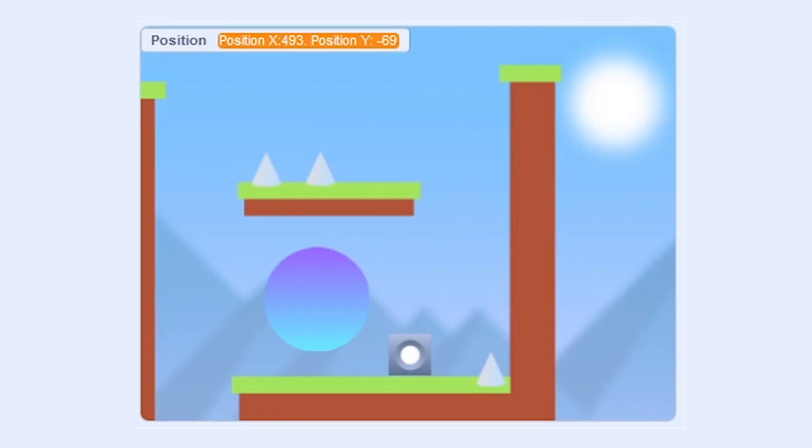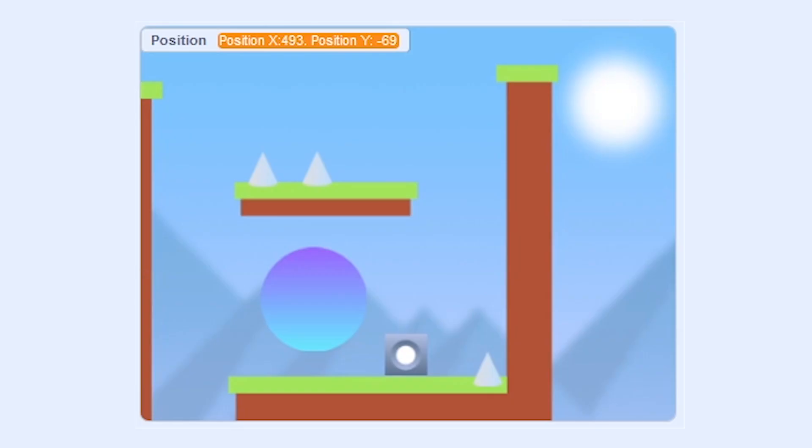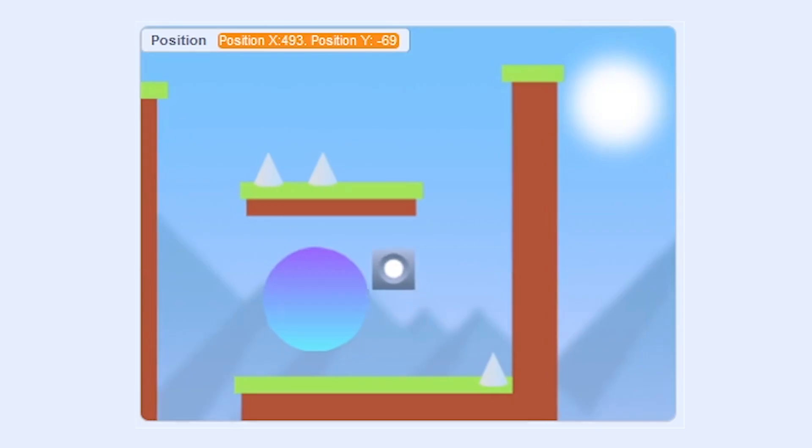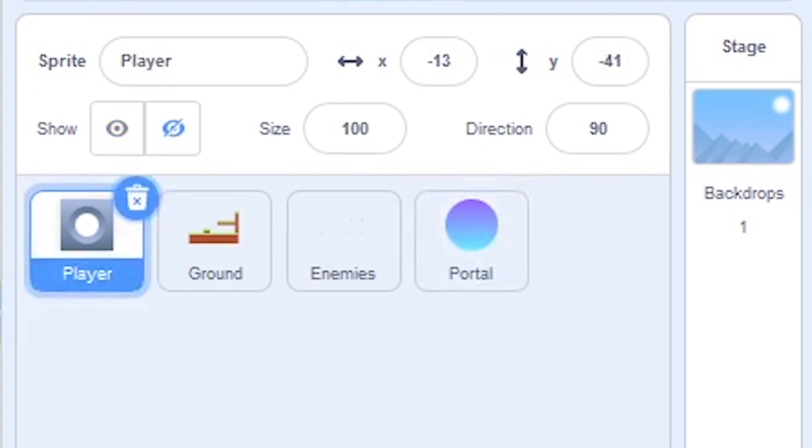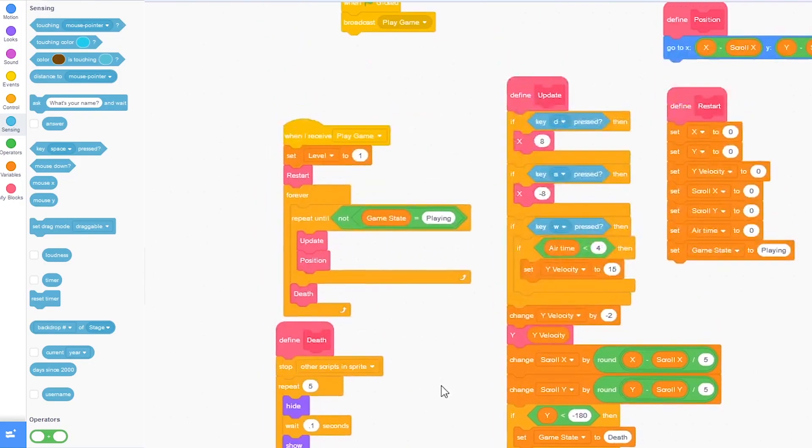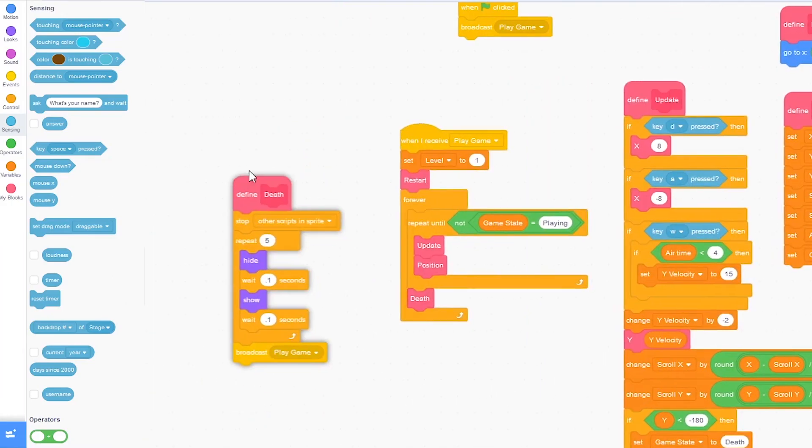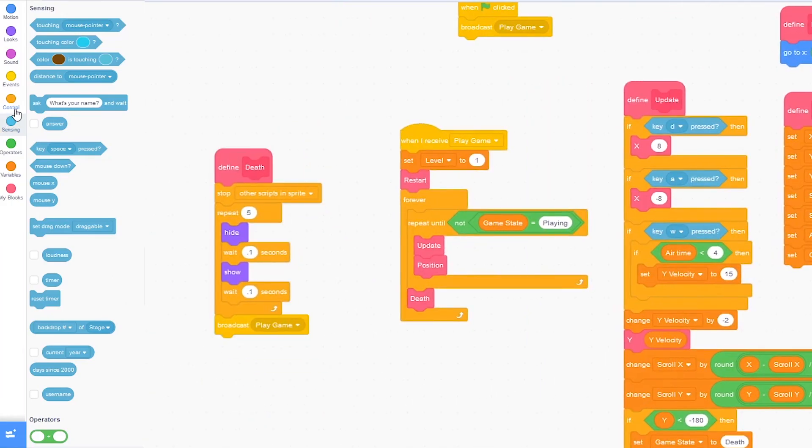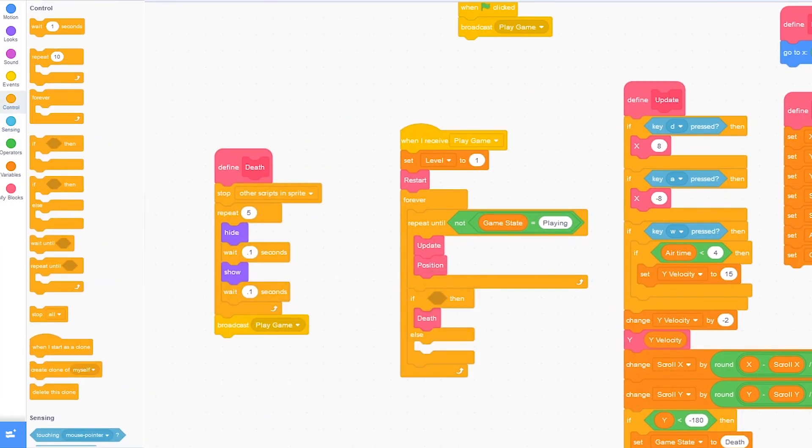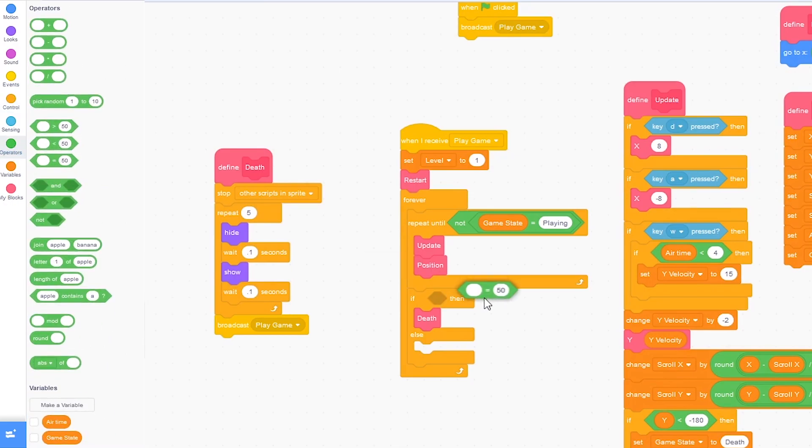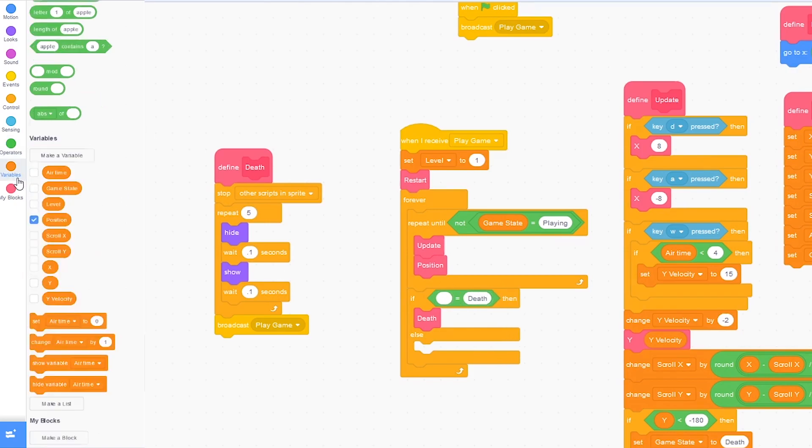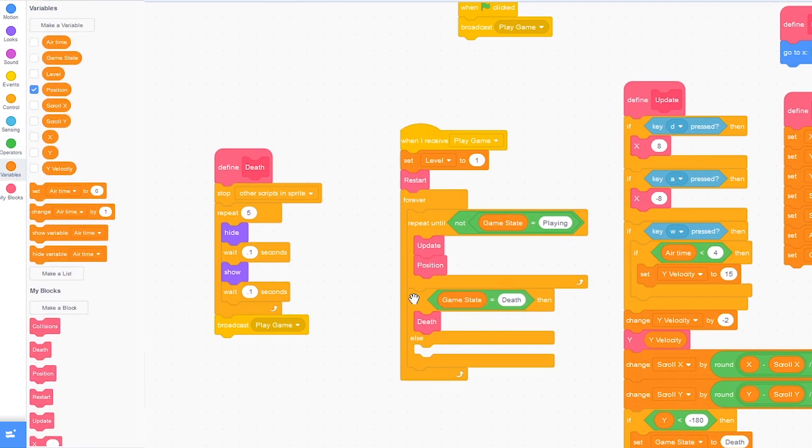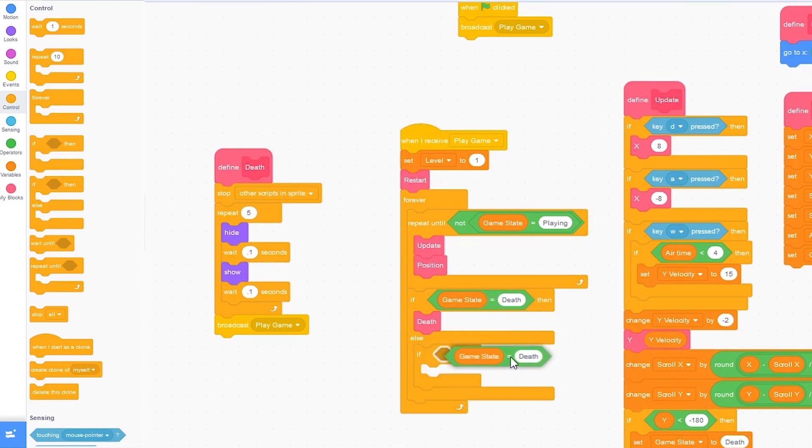Now let's drag in the set game state to next level. It acts like the portal is an enemy so we die. Click on the player sprite and go to the code. And go over here under play game. Drag in an if then else. And we want to make sure the game state is equal to death. Then we die. Else if game state is equal to next level.